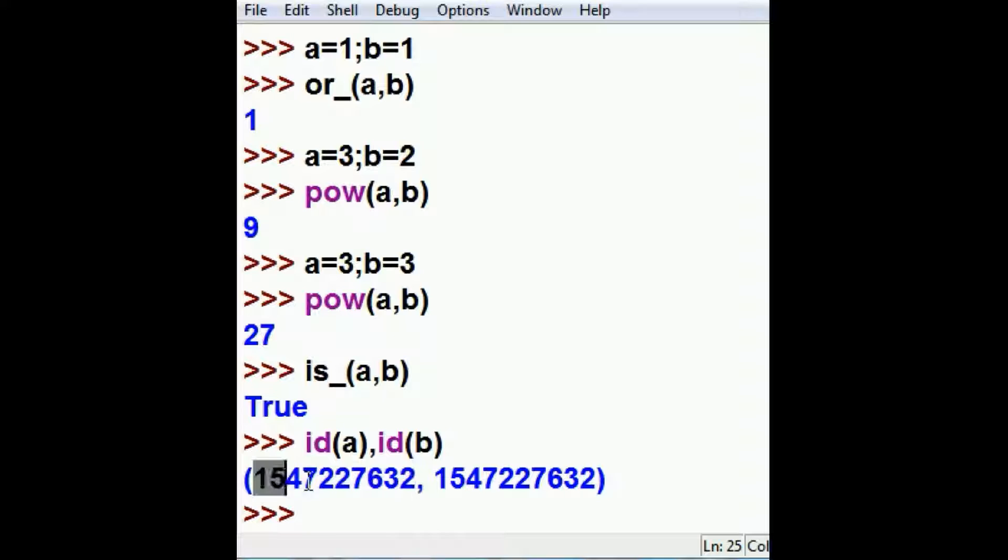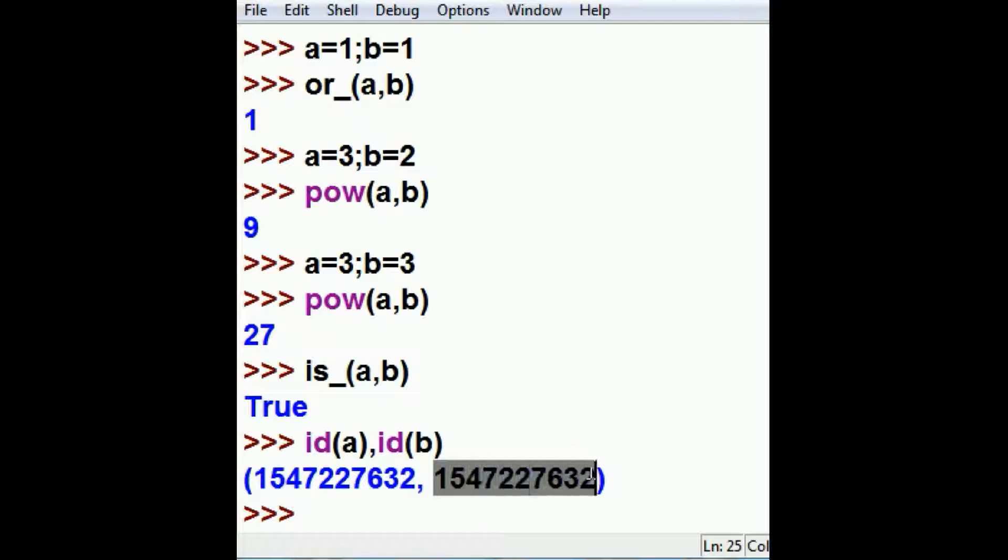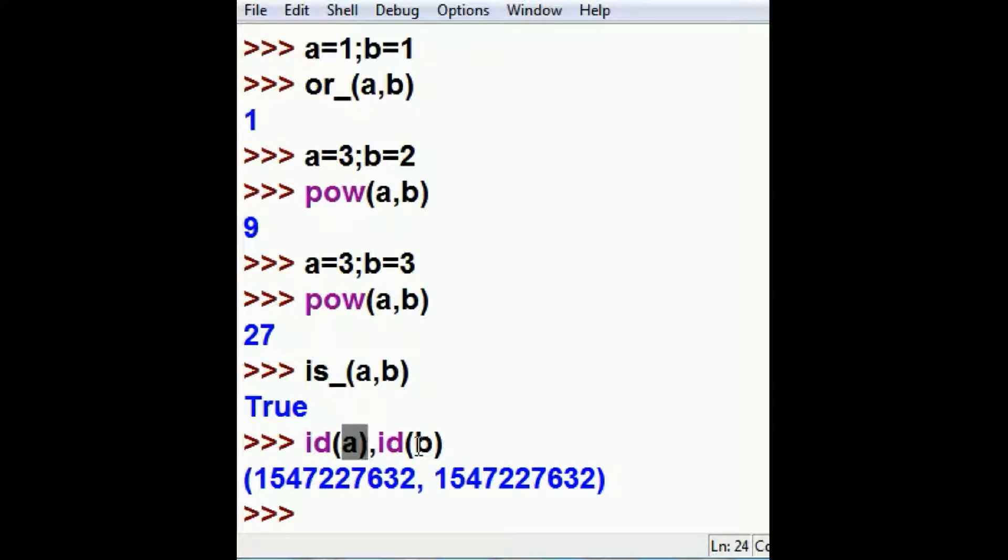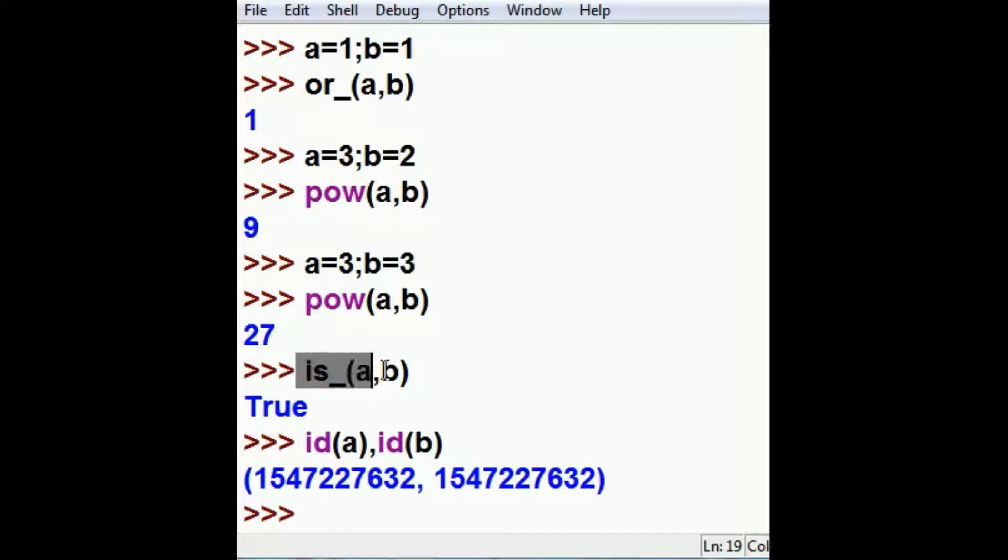1547227632. Same number here. These guys are pointing. A and B are pointing to the same value three in memory. A is B essentially.